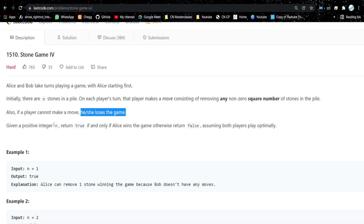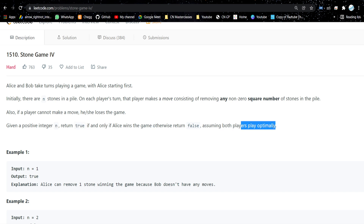Also, if a player cannot make a move, that player loses the game. We are given an integer N which tells how many stones there are, and we need to return true if and only if Alice wins, otherwise return false. Both players play optimally.